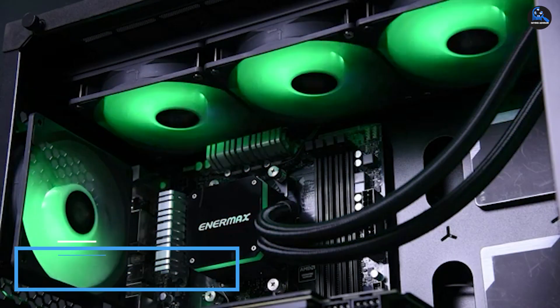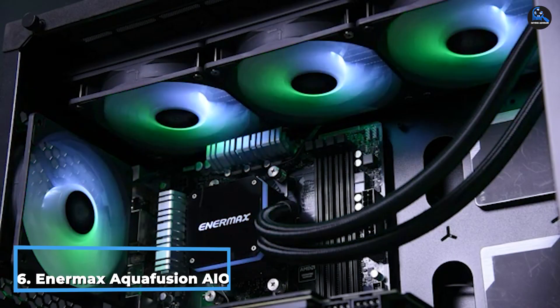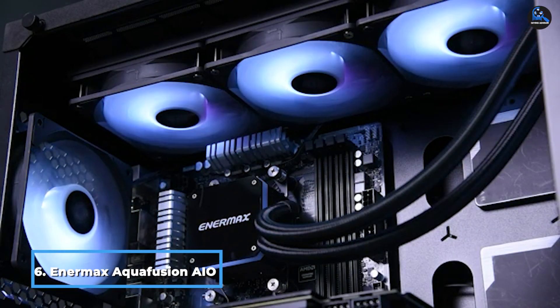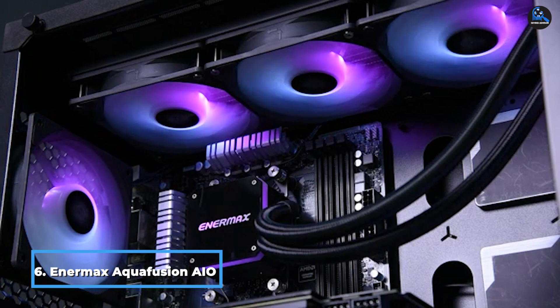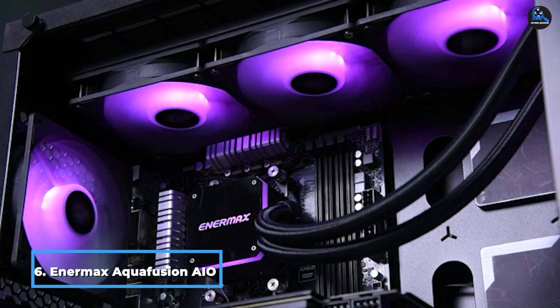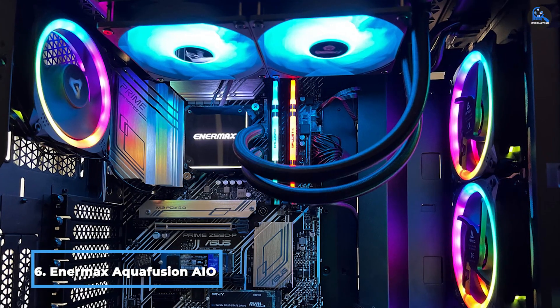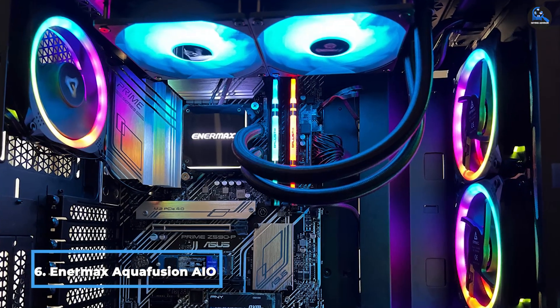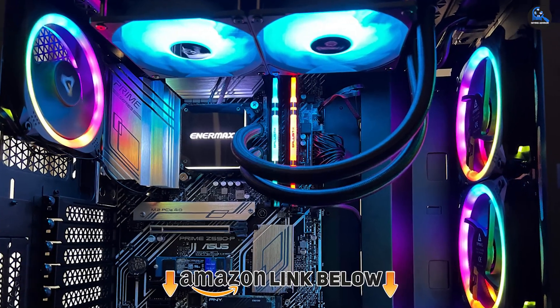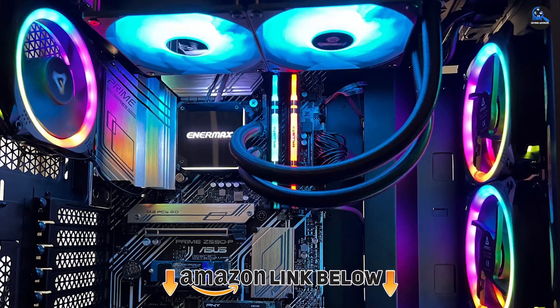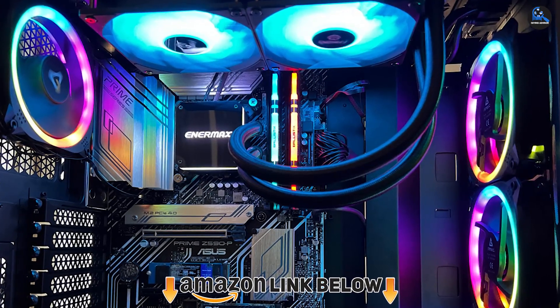The number six position is dominated by Enermax AquaFusion AIO CPU liquid cooler. When it comes to small AIO CPU cooling alternatives, Enermax takes a position on this listicle. This is another reasonably priced choice made to work with small installations.